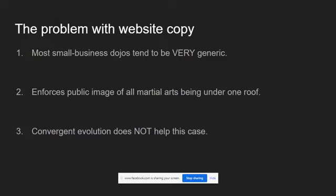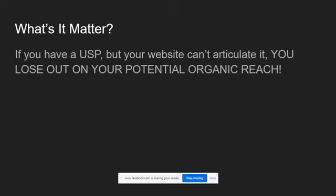And if I'm going to be extra real about this issue, the fact that a lot of martial arts are all coming together in some kind of convergent evolution really does not help this case. And here's why it matters. Say you have a really strong offer, one that's problem-specific to one niche. You could have a USP basically. But if your website can't really express that USP, you're going to lose out on the other side of marketing, which is your potential organic reach.